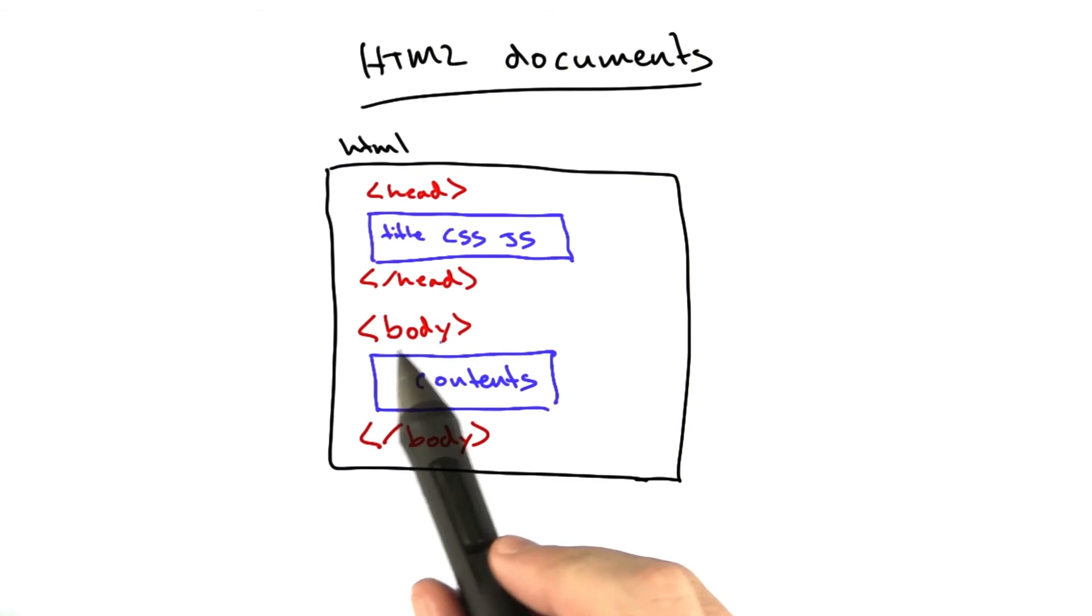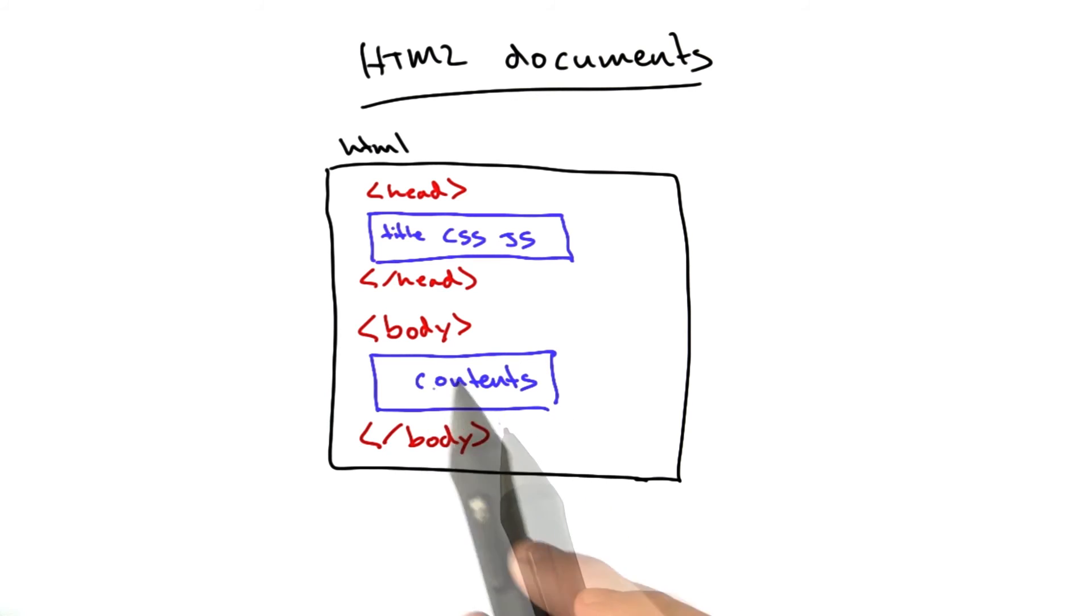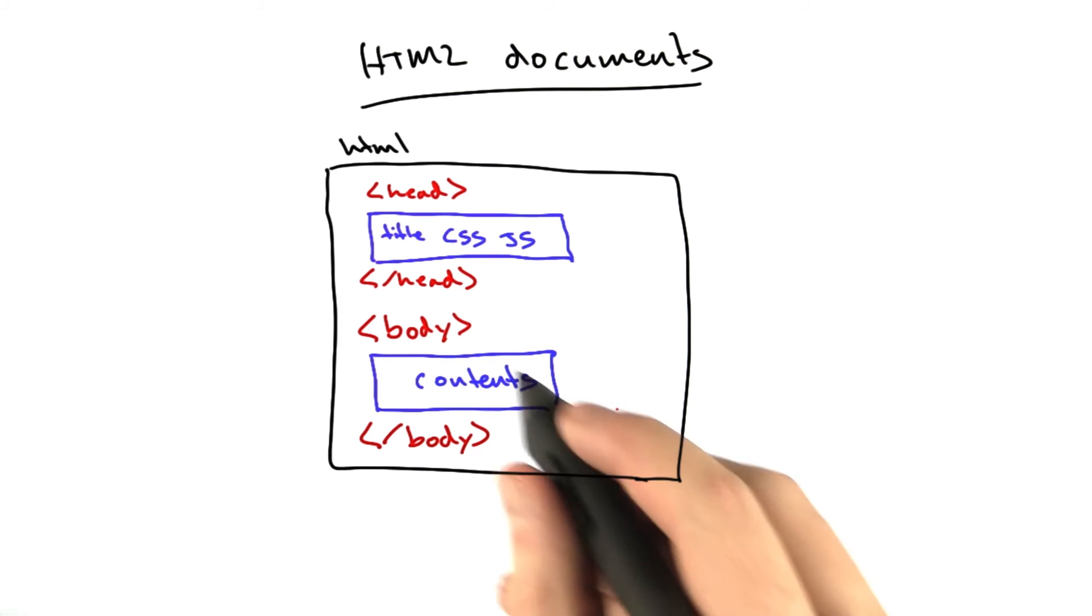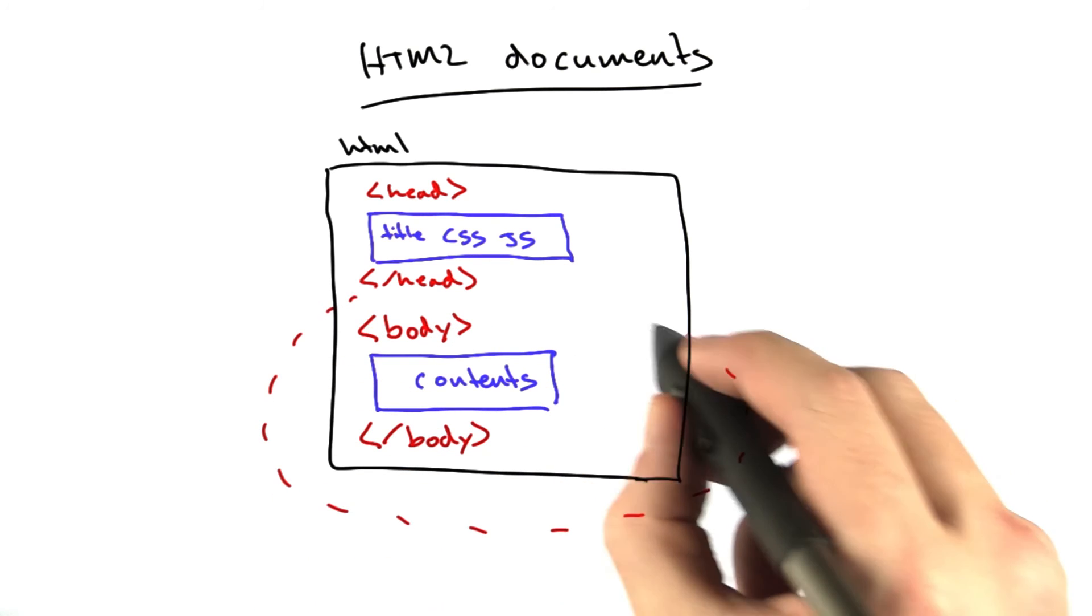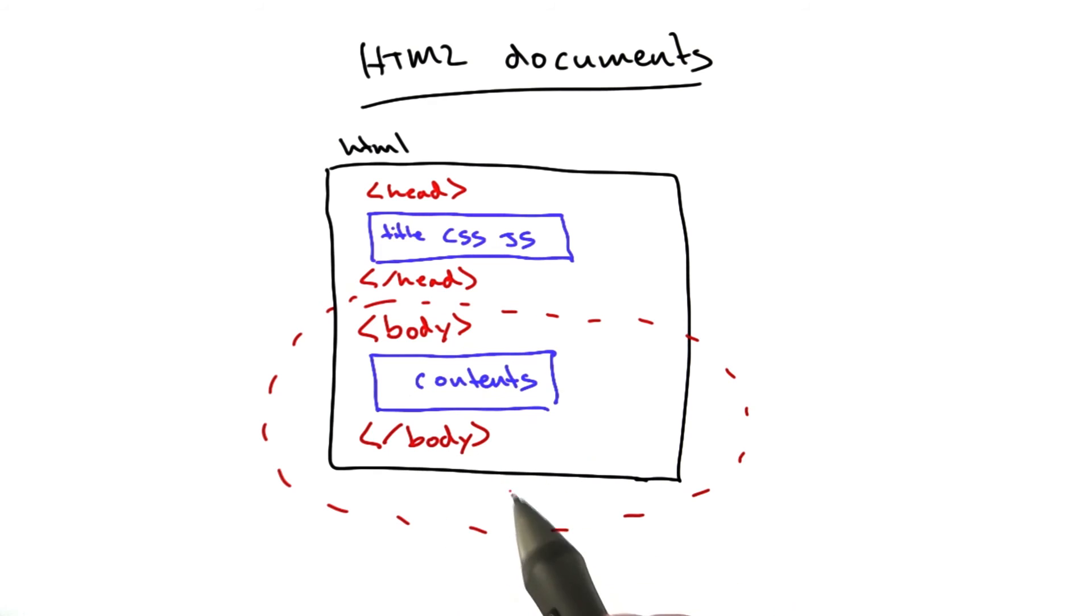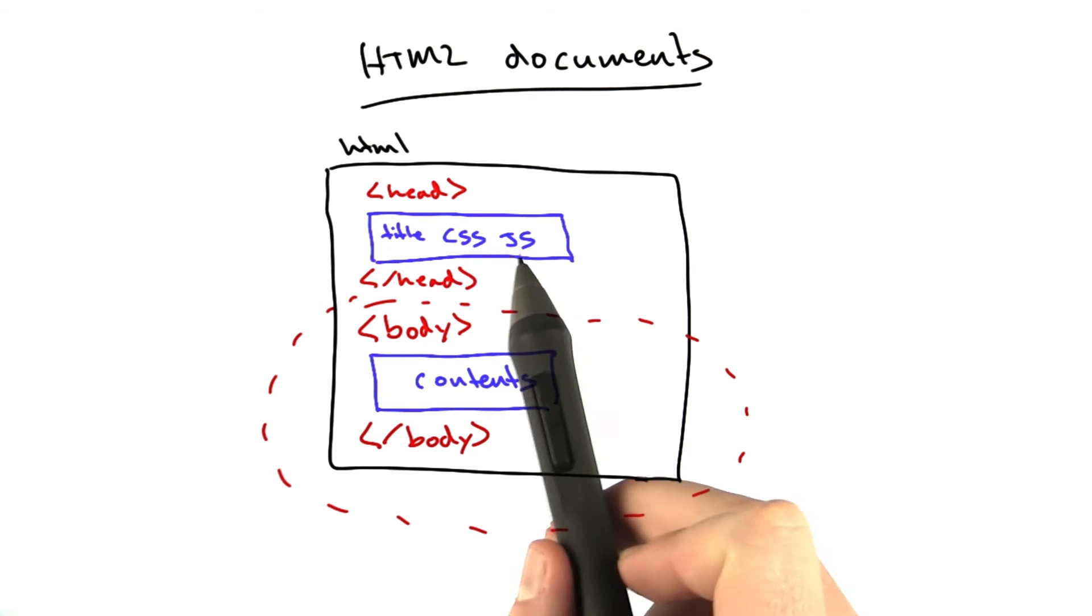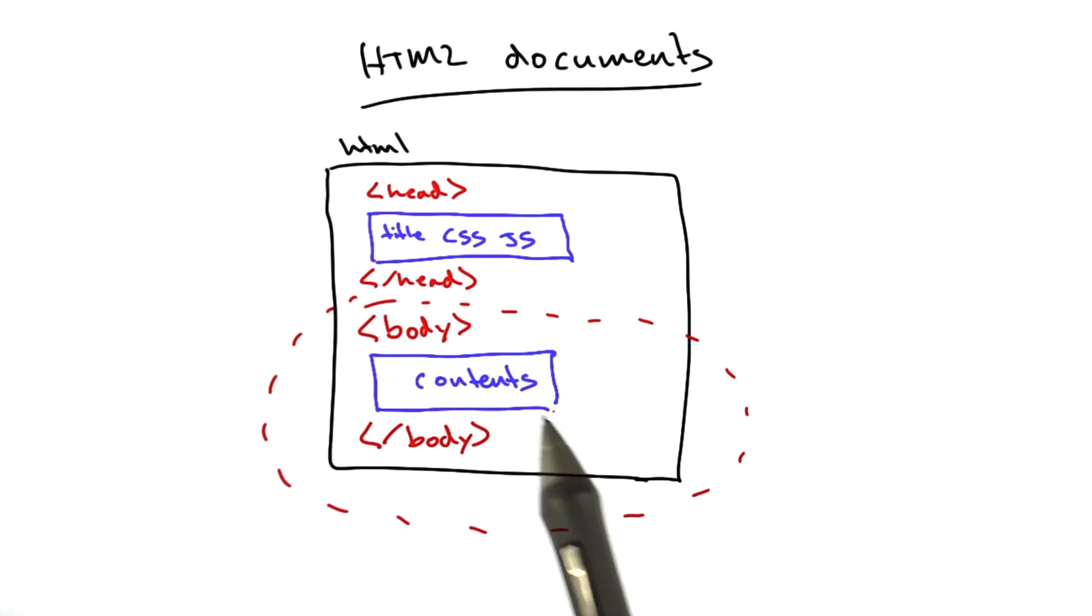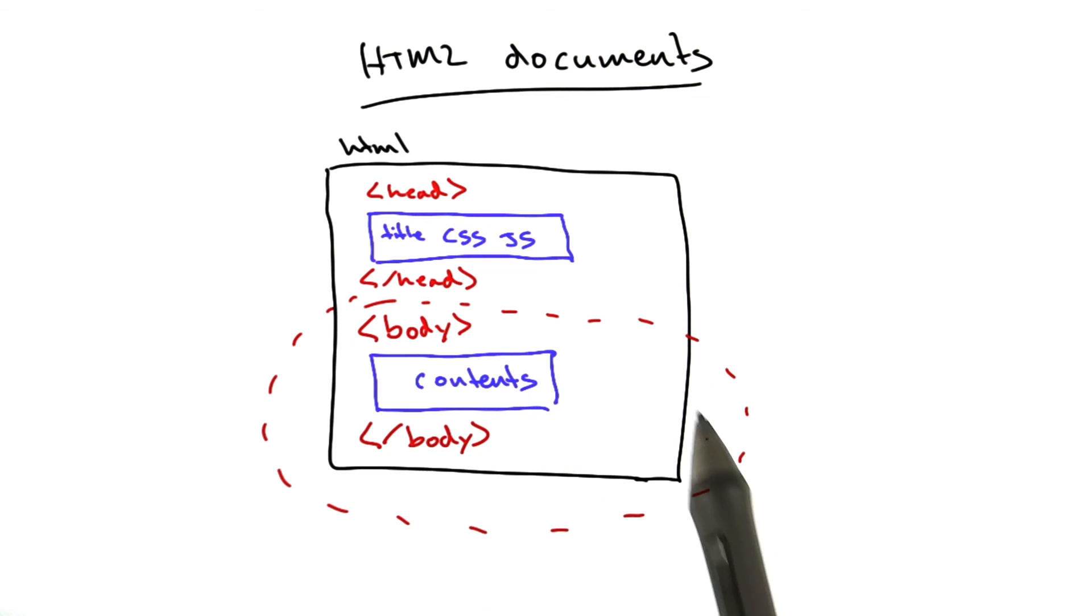Then we have the body section, and this is where the actual contents of the document, the stuff that you see on the screen, this is where that comes from. In this course, we're mostly going to focus on this part of an HTML document, just the body section. There's a lot of content that can go in there. We'll discuss briefly CSS and JavaScript and how they fit into everything, but for the most part, we're going to be generating the contents, the body of an HTML document.